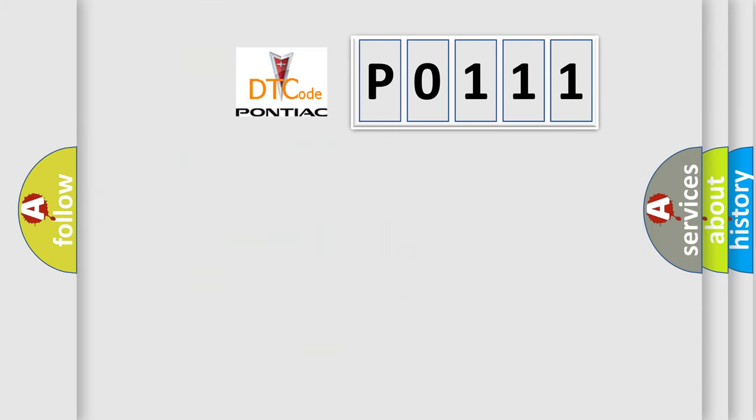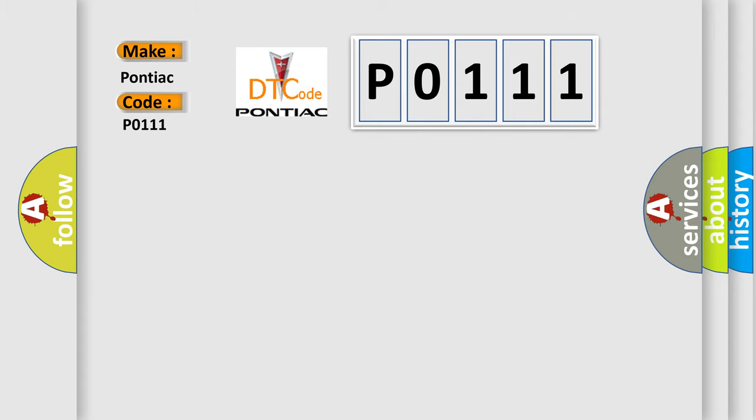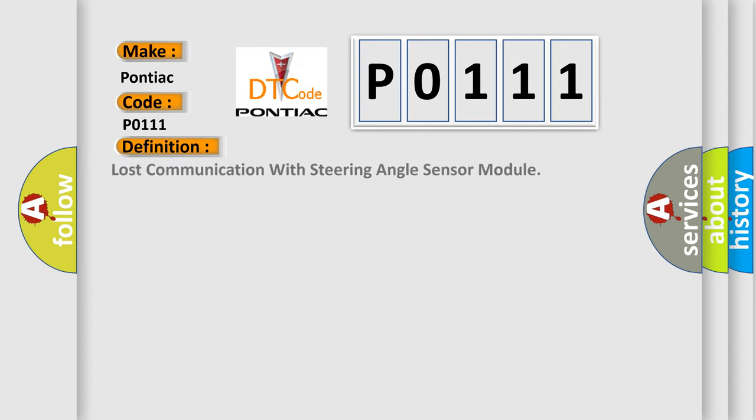So, what does the diagnostic trouble code P0111 interpret specifically for Pontiac car manufacturers? The basic definition is lost communication with steering angle sensor module.